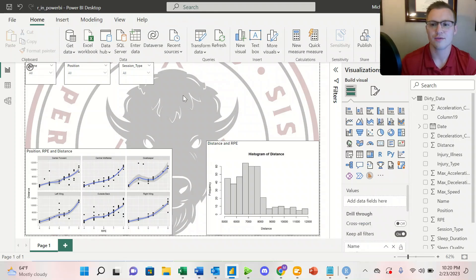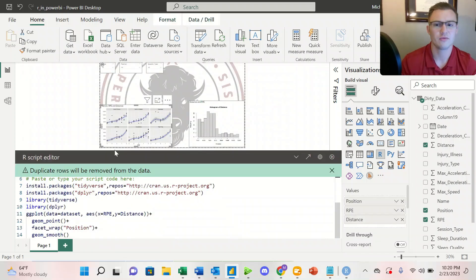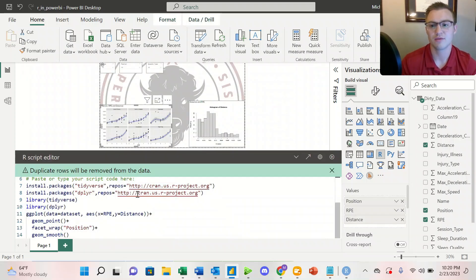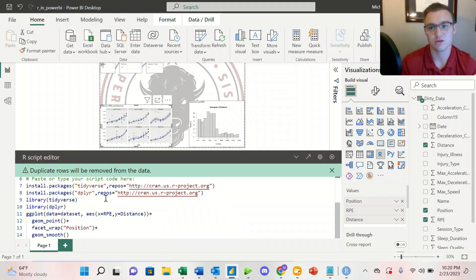When we're taking a look at this graph on position, RPE, and distance, we're utilizing some functions from DplyR and the Tidyverse. So we have to install those packages and then load them into our library just like we would in RStudio.